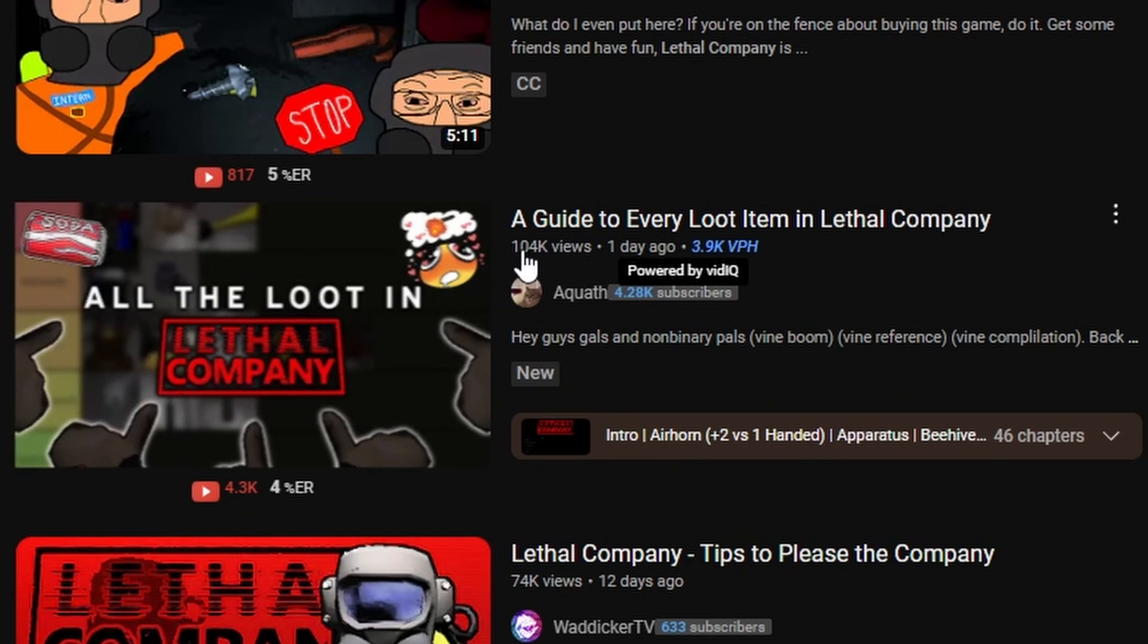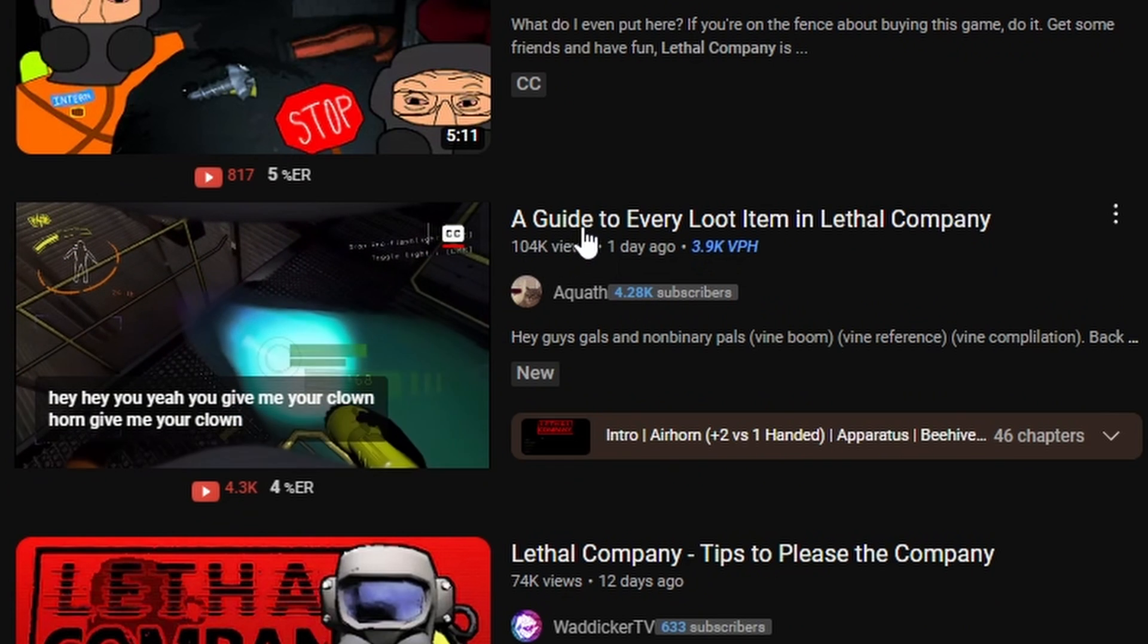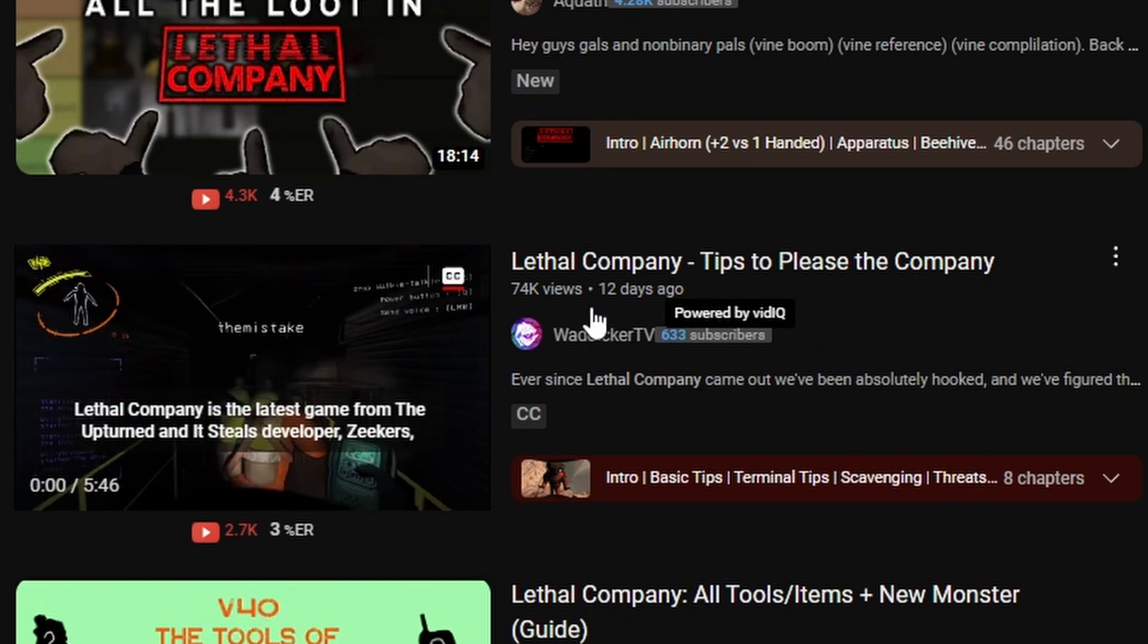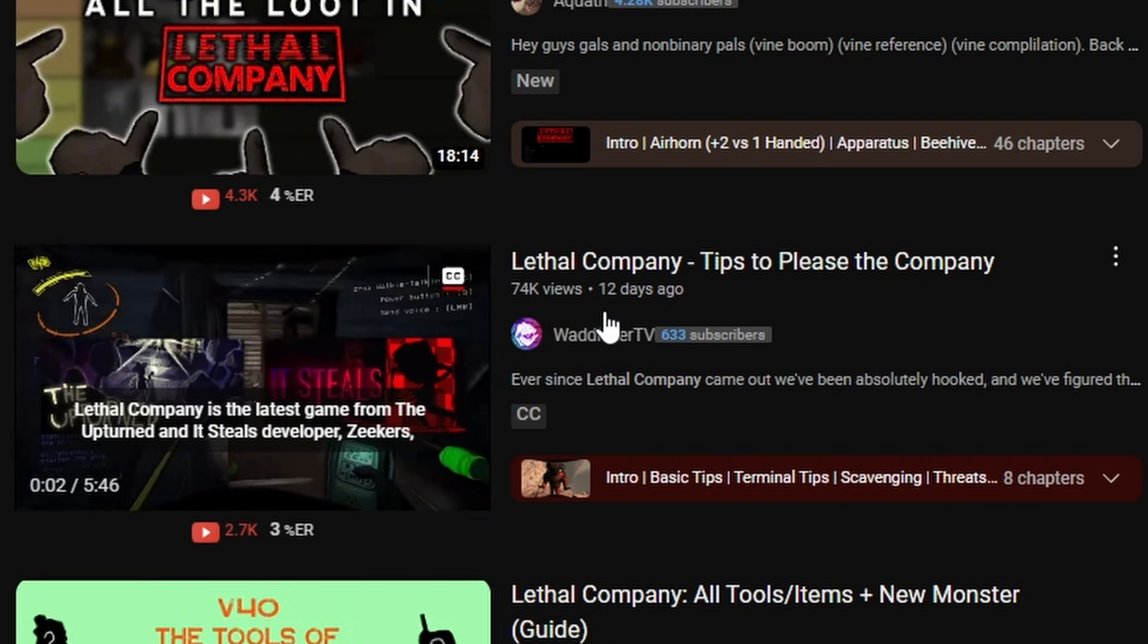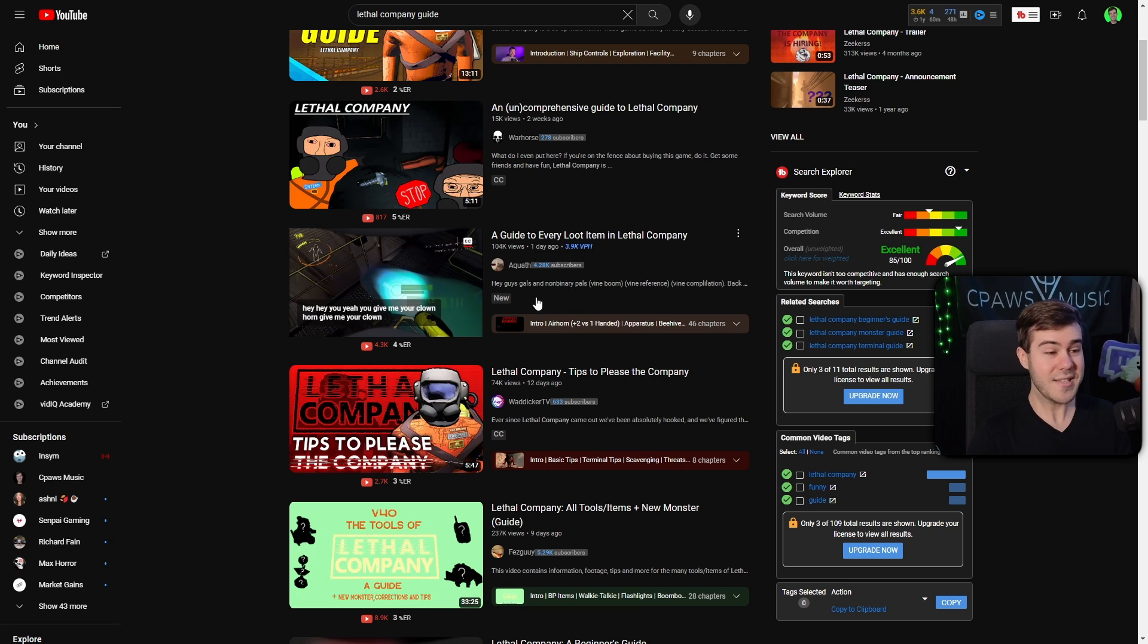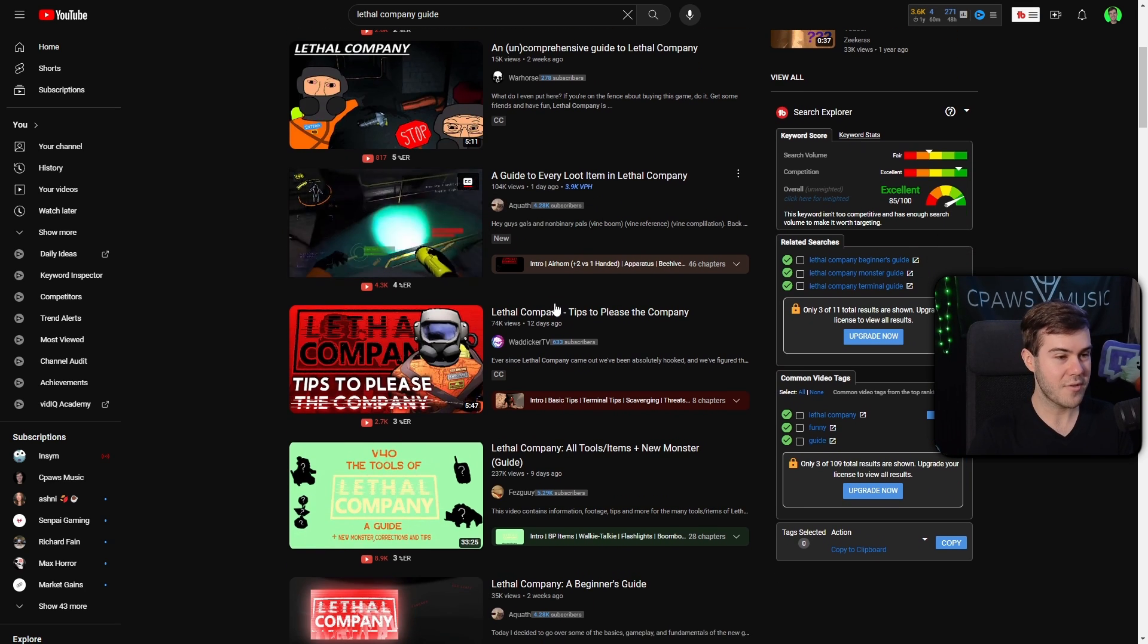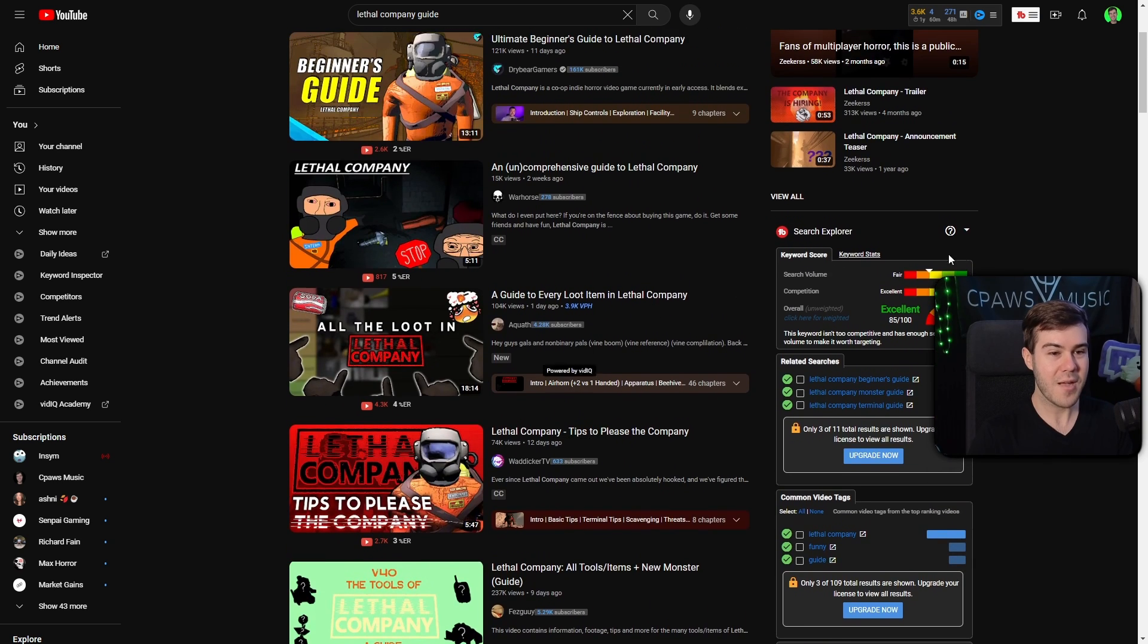This one, 4,000 subscribers, over 100,000 views. That's nuts. If we go down, we got 600 subs for 74,000 views. So as you can see, these smaller YouTube channels are getting crazy views. And we can see that this is an excellent opportunity using the Search Explorer.